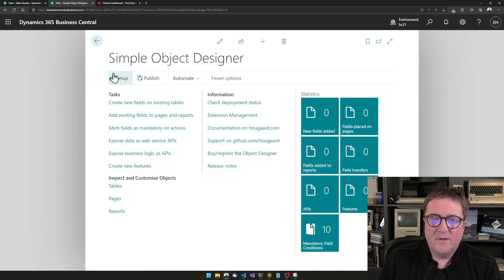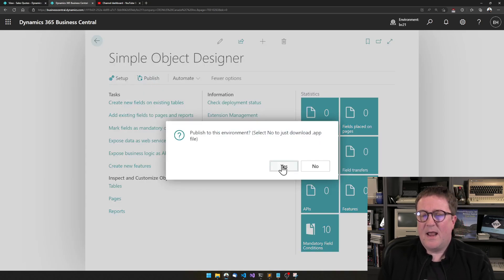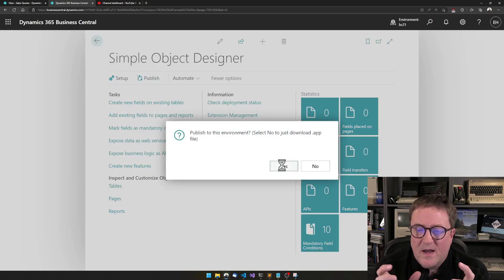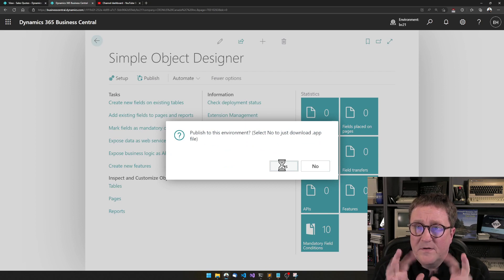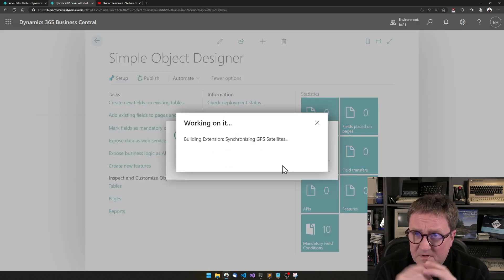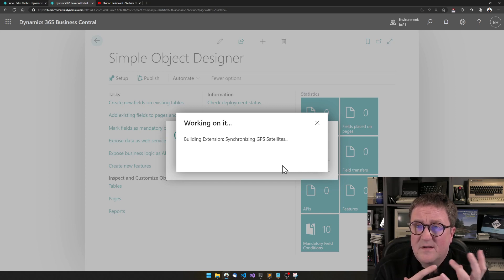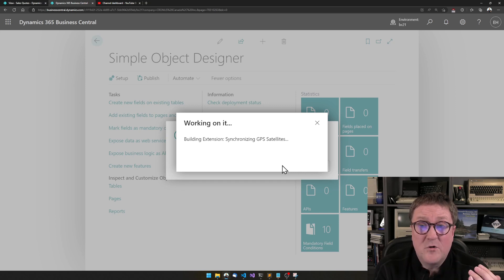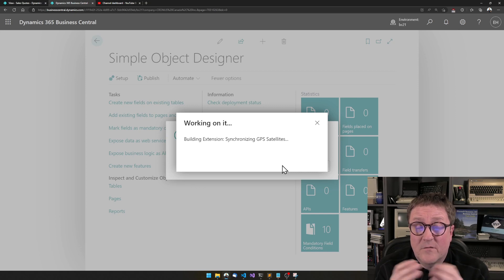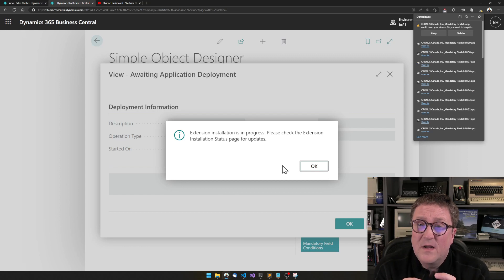And when I'm done doing this, I go and hit publish. As soon as I hit publish, the simple object designer will start writing the code for all these things. This is just a few lines of code to do all this — and when it's done writing the code, it will compile the code into an app file.